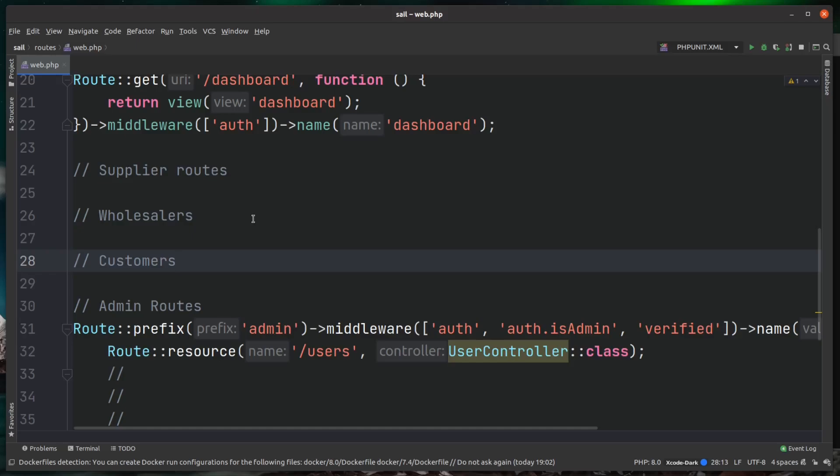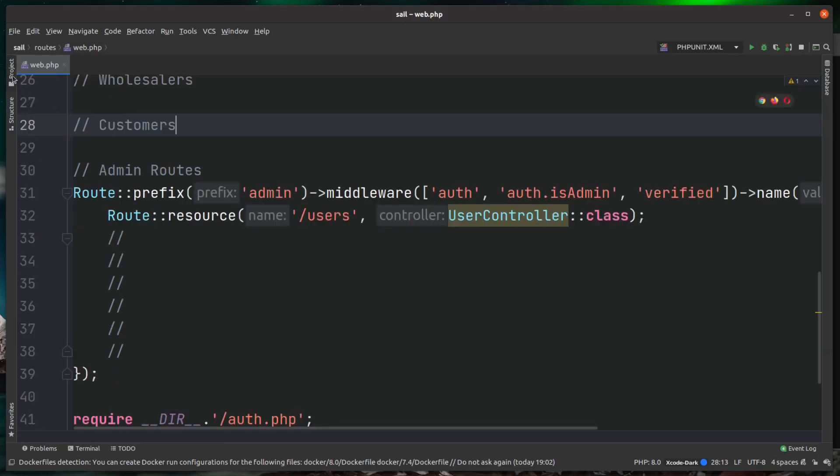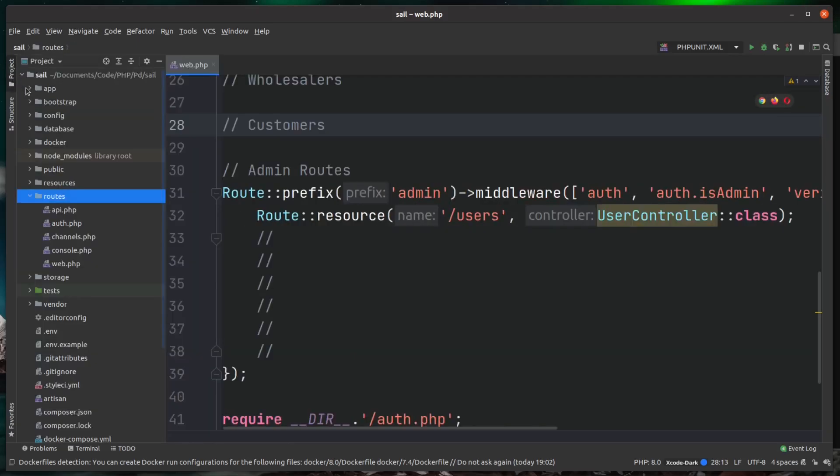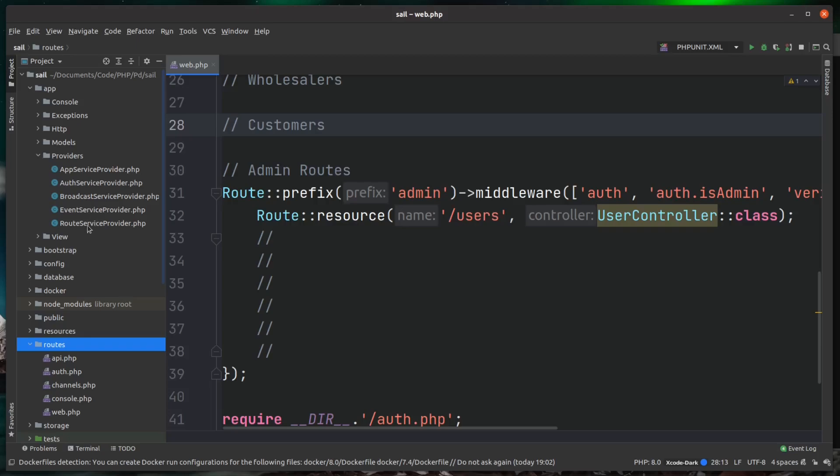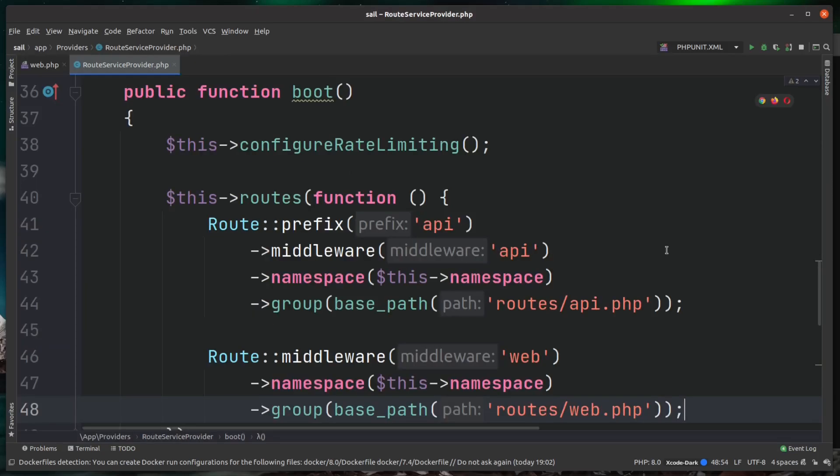So let's look at how we can actually create a dedicated route file for each of these sections. If you come over to the root of your project and come under app, then providers, then open up RouteServiceProvider. Now if you scroll down to the boot method, you can see this is where Laravel is loading in the default route files of API and web.